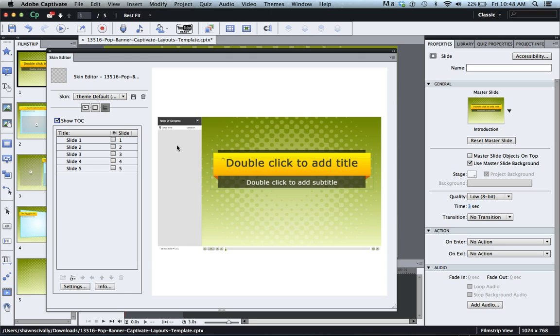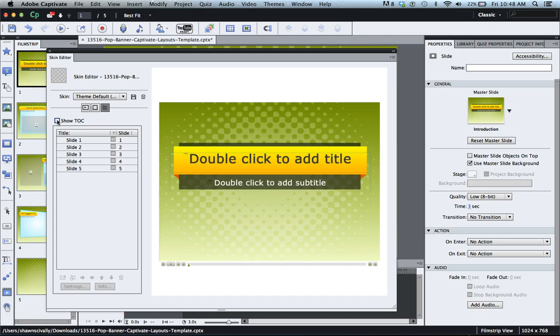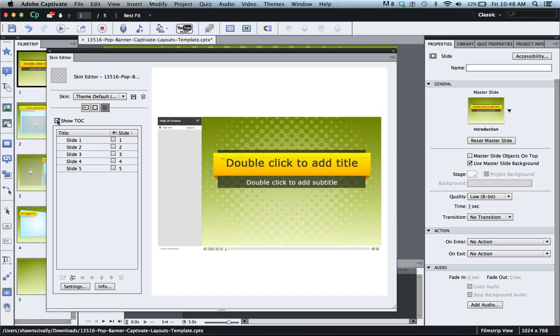In another tutorial I show you how to actually reposition that and how to use that in conjunction with our player skin widgets. But in this example just know that that little checkbox there shows it or hides it.